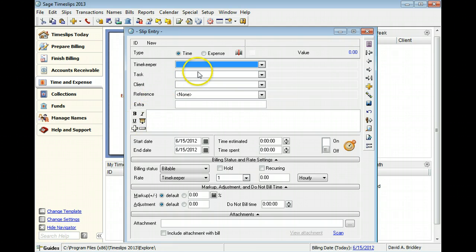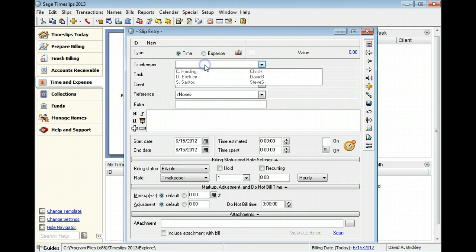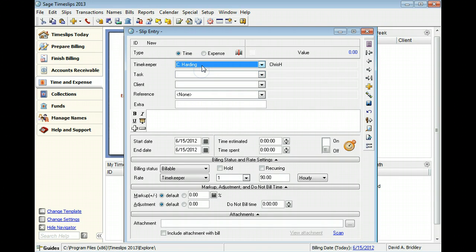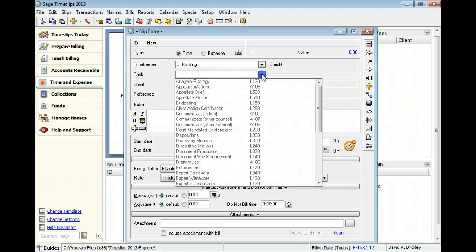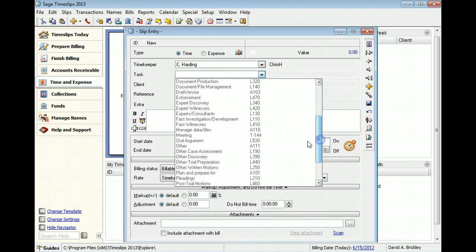The Time Keeper identifies the employee whose time you are billing. The Task identifies the type of work you are doing for the client. In this example, we will create a time slip for a meeting with the client.